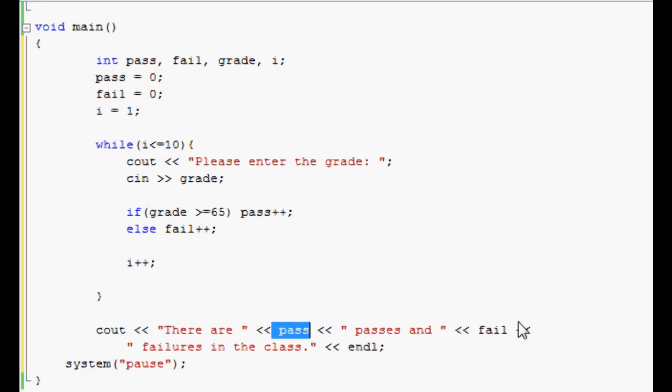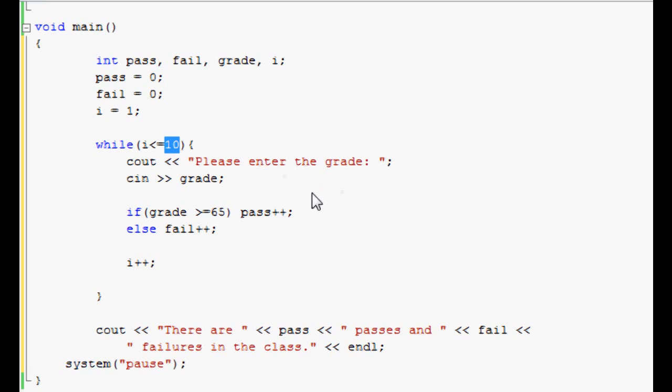This will display whatever the count of pass is. The maximum value for each value, either pass or fail, will be ten because the program is running ten times and it's counting up by one every time.